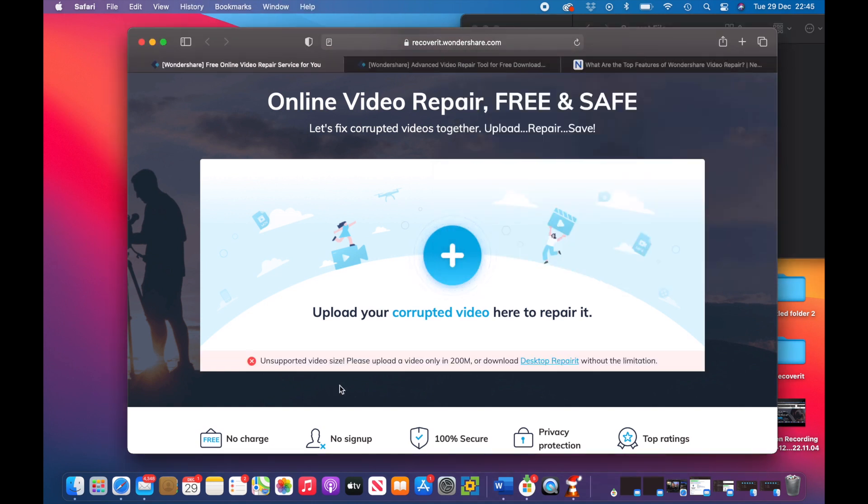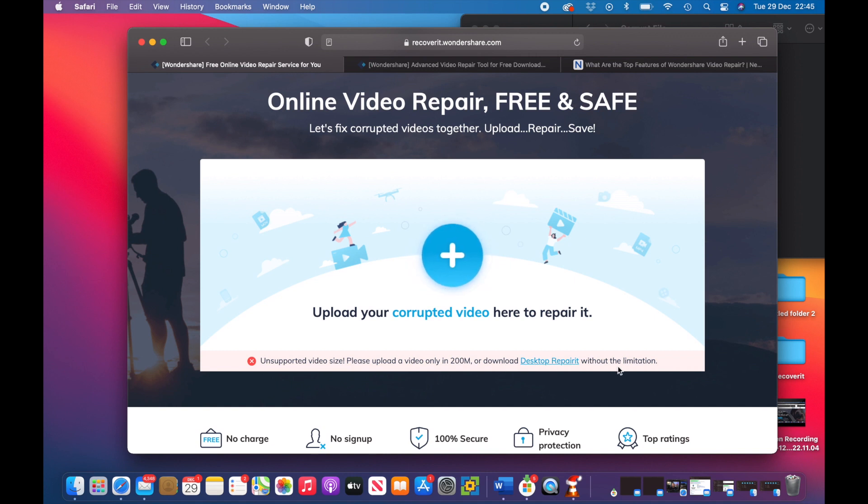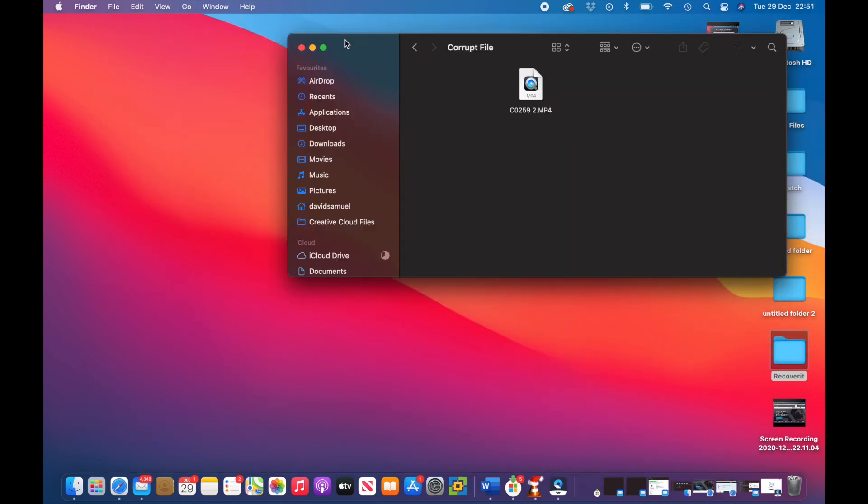So immediately I've got an unsupported video size: please upload a video only in 200 meg or download desktop Repair it without a limitation. So as I said earlier guys, your file does need to be below 200 meg in order to use the free online version.